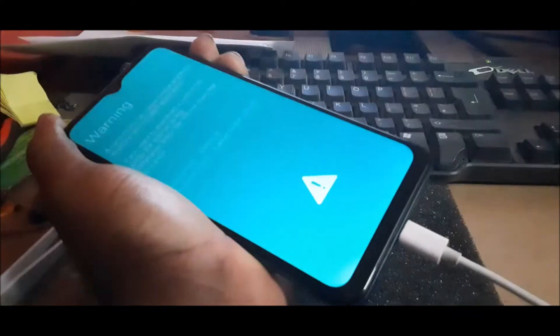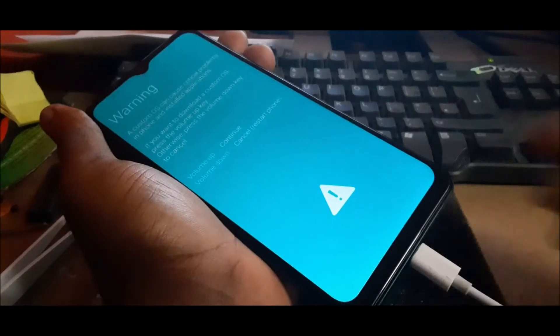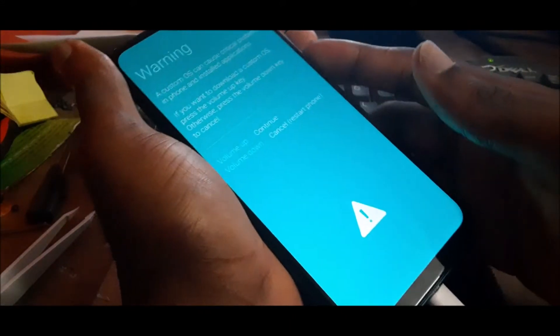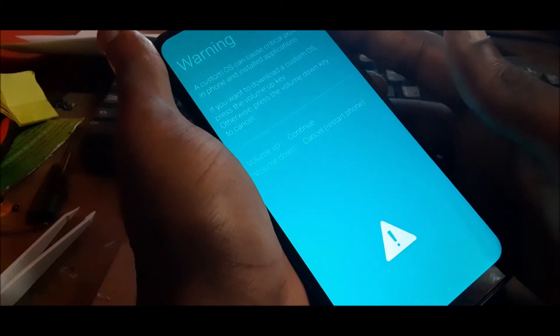So hold those two buttons and then plug in the USB charger. That's how you can enter into the download mode.